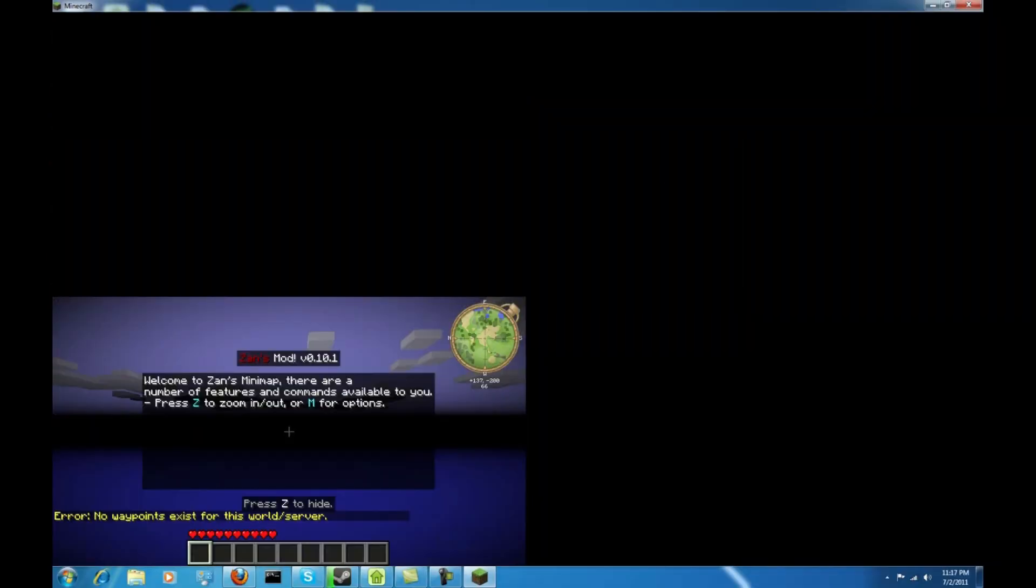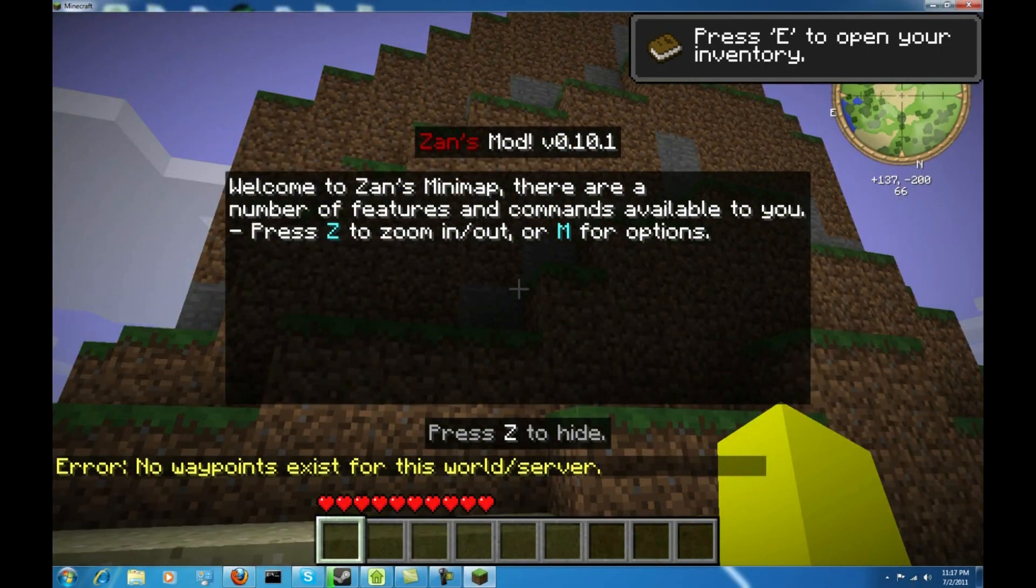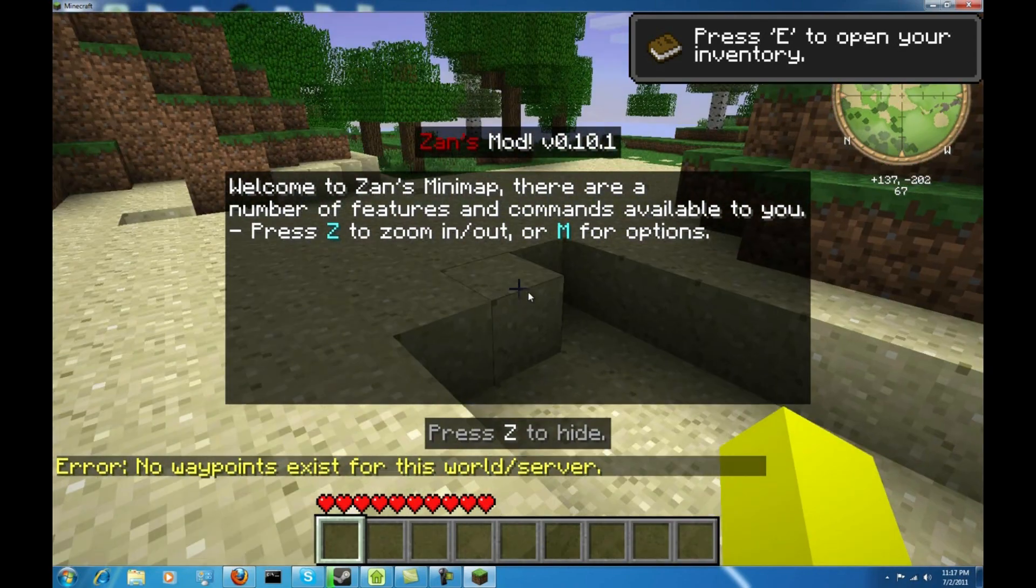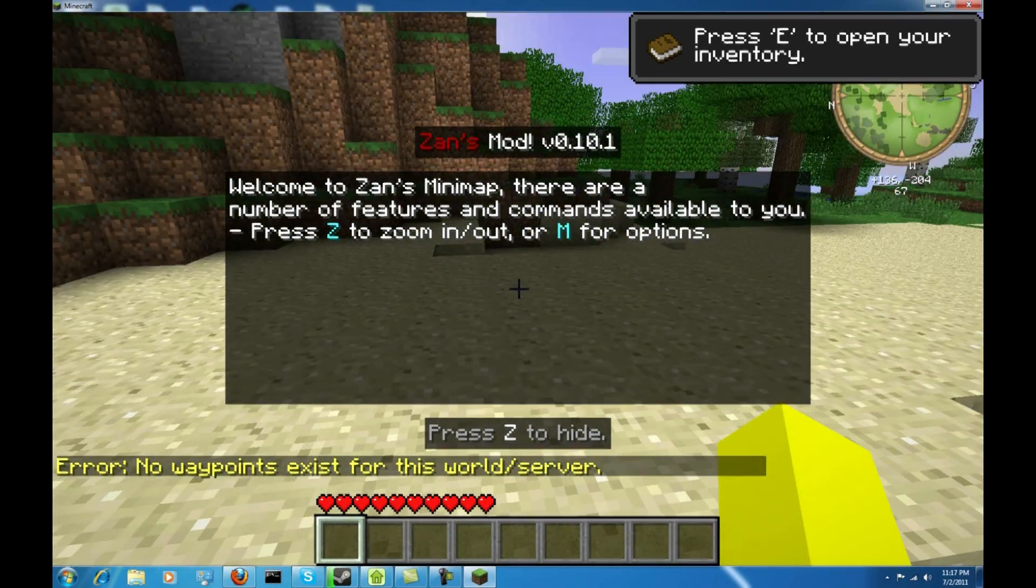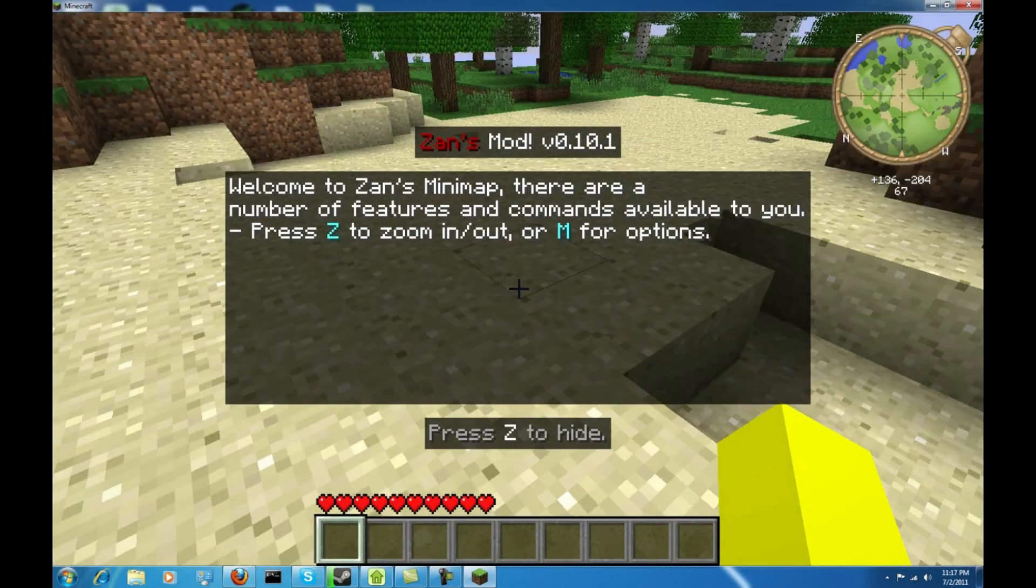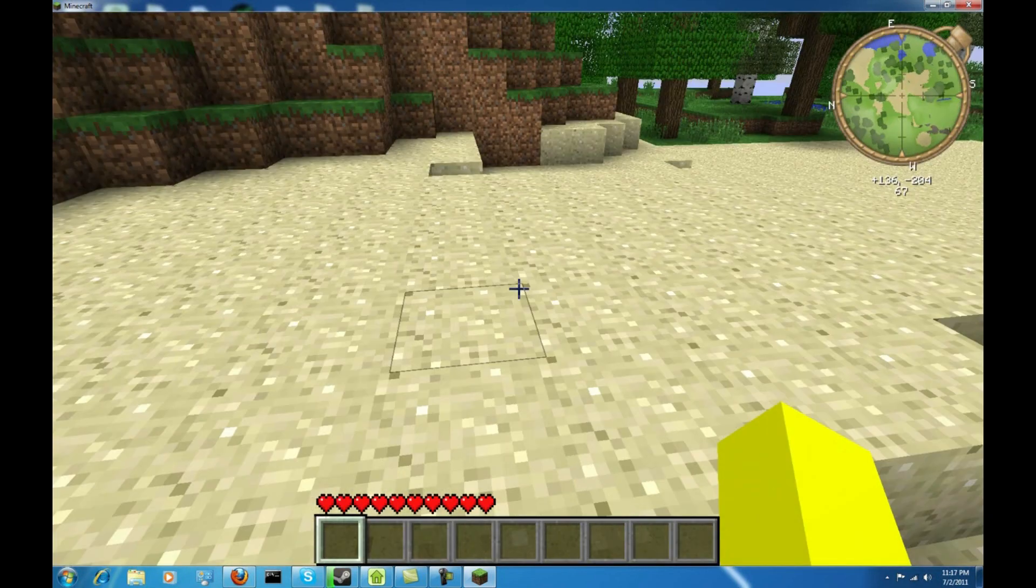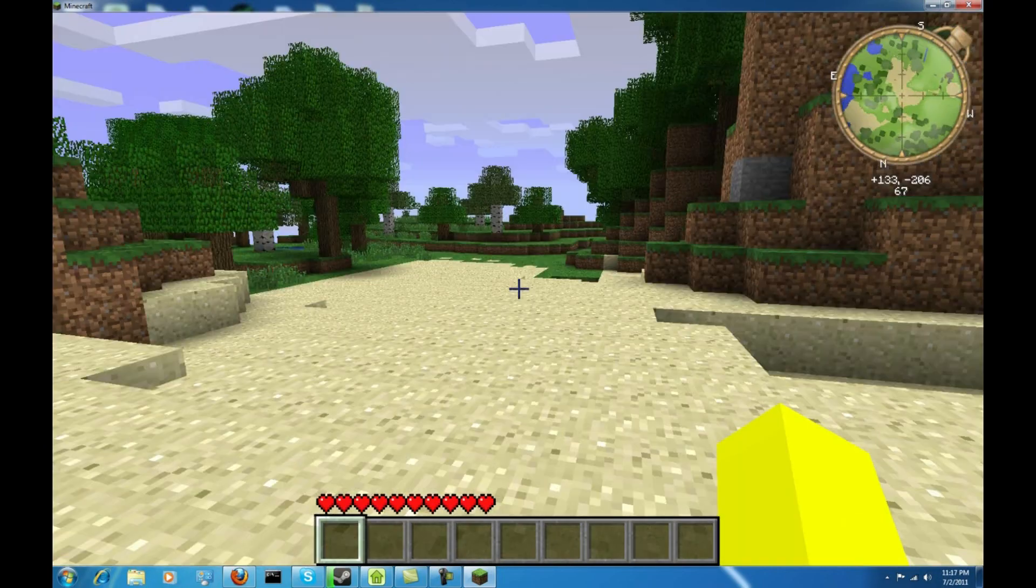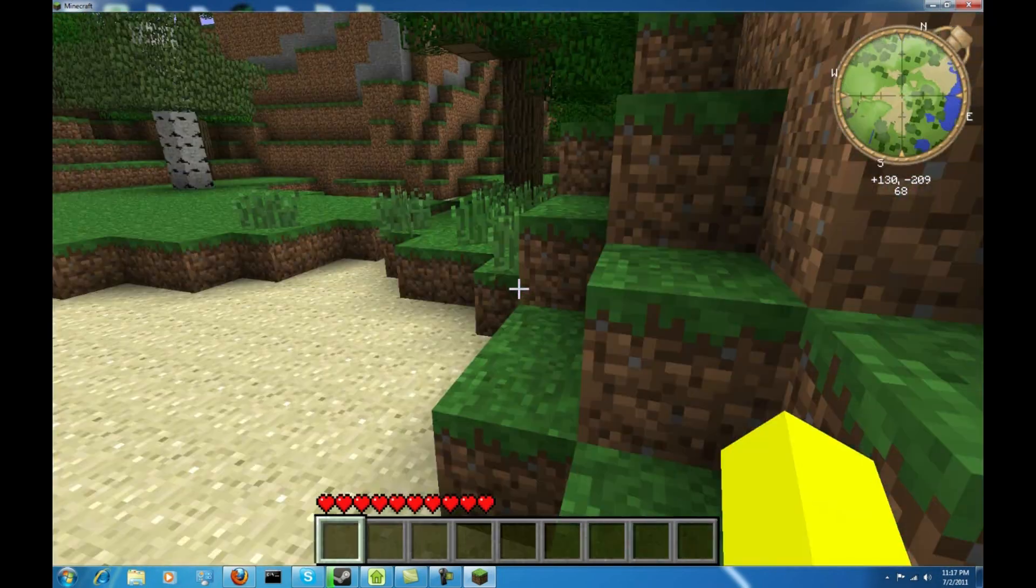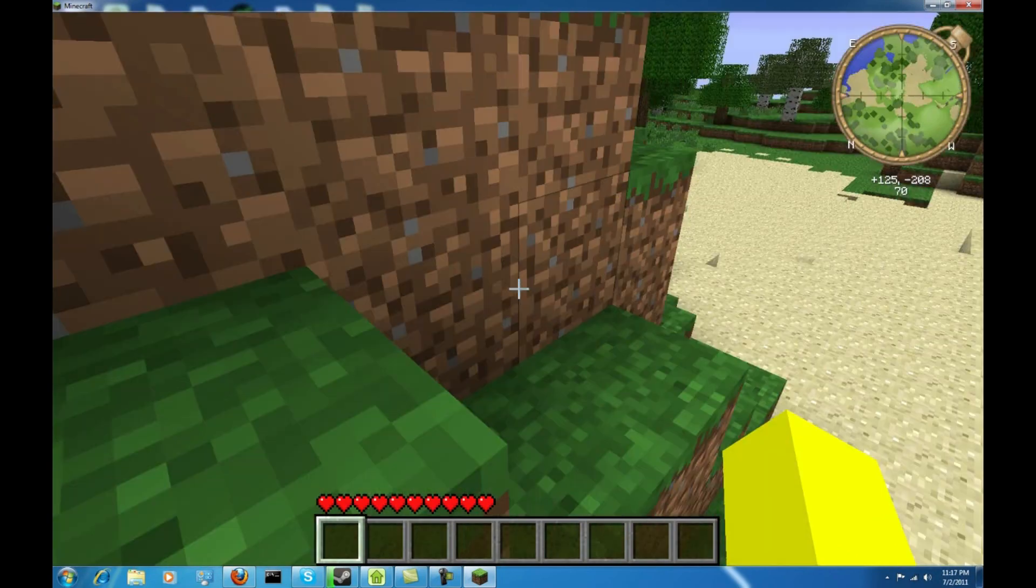I'm gonna delete this full screen. Shouldn't have done that. There we go. Alright. And as you can see, Xan's mod loaded. Xan's Minimap. I'm gonna make sure. That's pretty obnoxious. Okay. Alright. And you're gonna hit Z to get rid of that. And as you can see, I do have a minimap now in the corner of my screen.